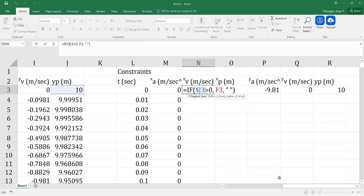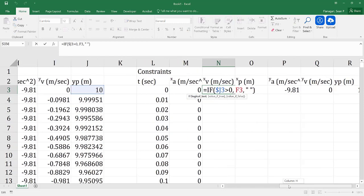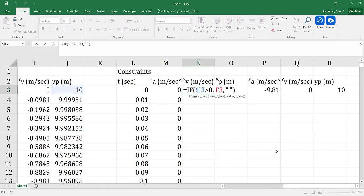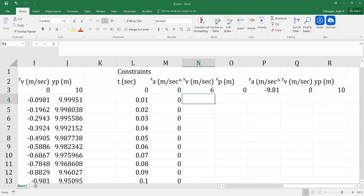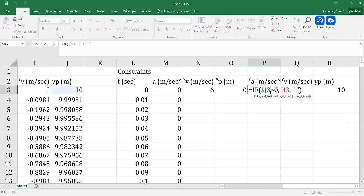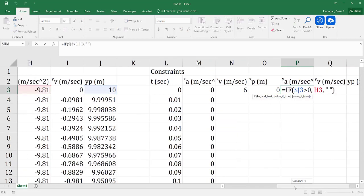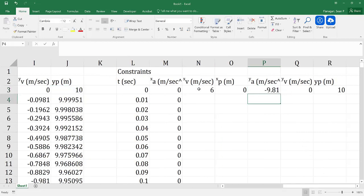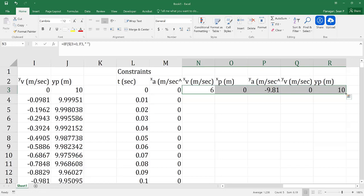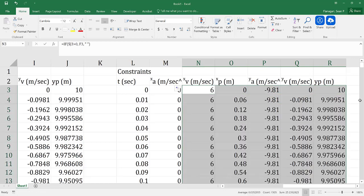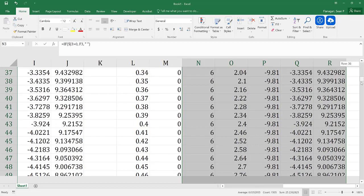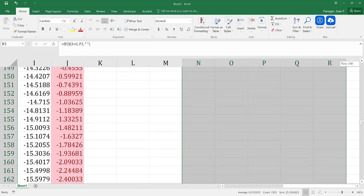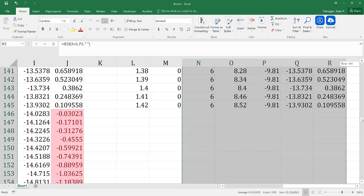I'll verify and check to make sure everything is okay. We can confirm that's my velocity in the x direction, and that's my acceleration in the y. I can highlight all of these and scroll down to make sure the simulation is cut off when it needs to be — which it is.